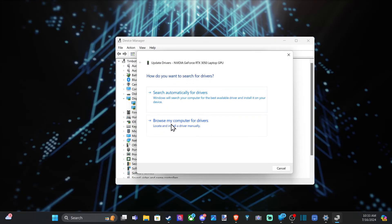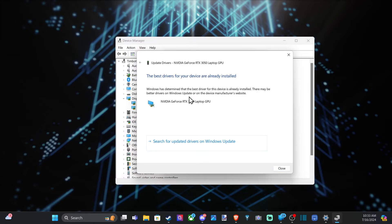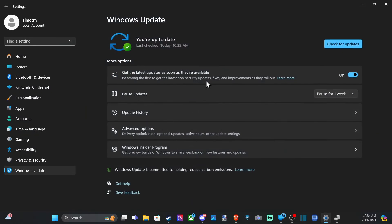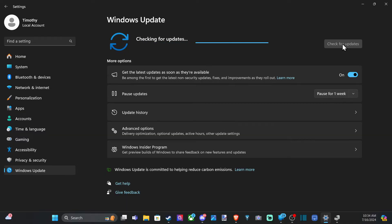Now you have the option to browse my computer for drivers or search automatically with the Windows updates. It says the best drivers for your device already installed. Now you can also go to search for updates on Windows updates. And it'll bring it to this page where you can check for an update right here.